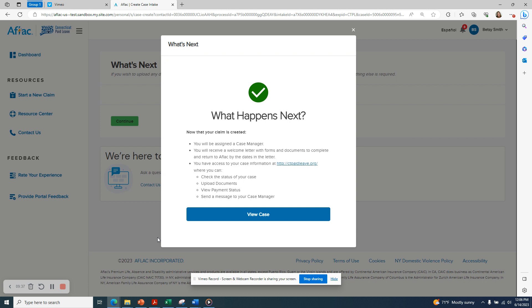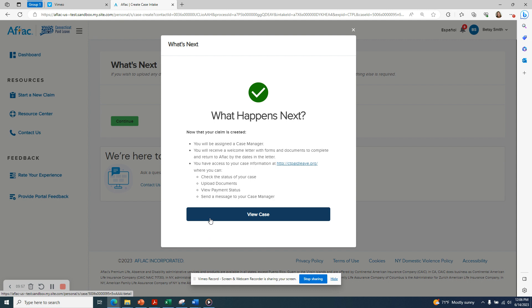What happens next? Now that the claim has been created, you will be assigned a case manager and you will also receive a welcome letter either via email or postal mail based on your communication preferences with the forms and documents that you need to complete and return to AFLAC. The letter also contains the date by which these forms are due. If you need an extension of time, you should contact AFLAC either by calling or sending a message through the portal to your case manager and let them know that you need an extension.